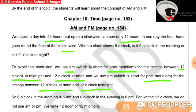PM, which is short for post meridiem, is used for the timings between 12 o'clock at noon and 12 o'clock at midnight. We can say it is used for the timings in the afternoon or evening.